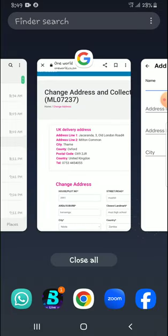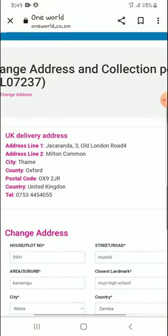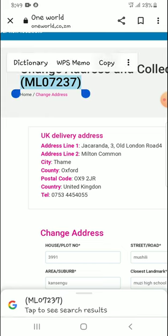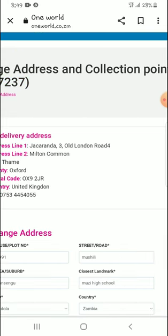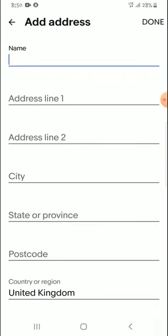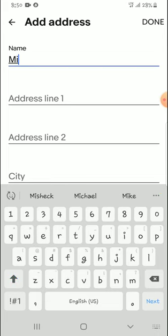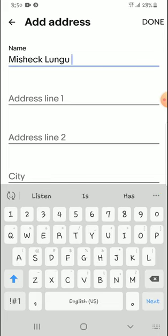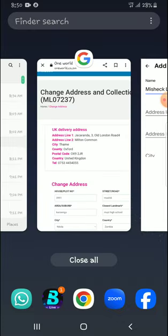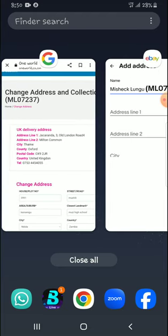For the name field, I will type my name including my ID number for iShop. So I'll add my name and then include the account ID number for iShop.